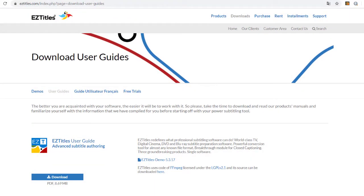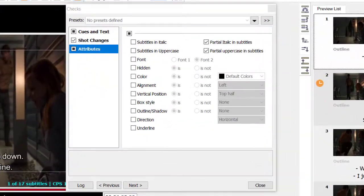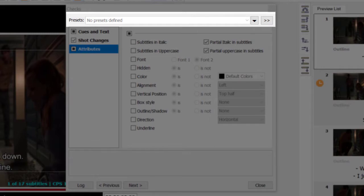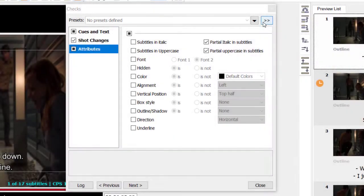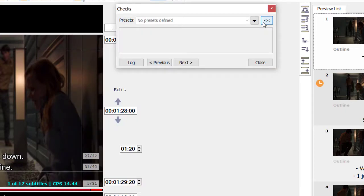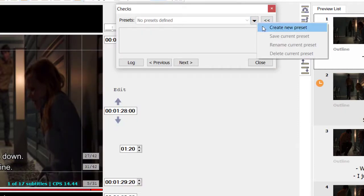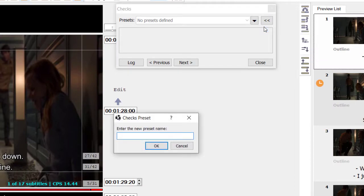If I haven't covered an option you are interested in, feel free to read more about it in the EasyTitles User Guide in the Check Subtitles subchapter. The guide is available for free on the EasyTitles website — just go to Downloads and User Guides. If you want the program to remember which checks you applied next time, EasyTitles provides the functionality to create presets with the most frequently used checks. To add a new preset, press the triangular button and select the Create New Preset option. All currently selected checks will be added to this preset.